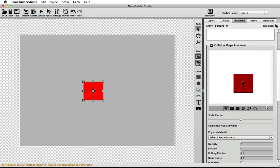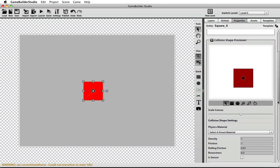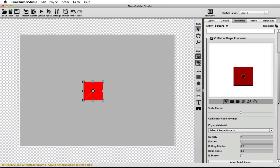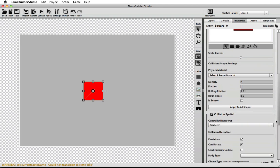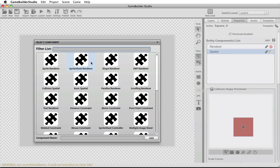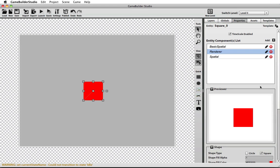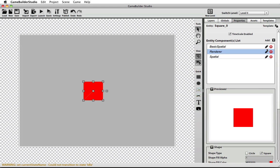If you don't want your object to be simulated in the physics world, all you would do is add a basic spatial. You can find that here, add that to the entity, and what you'll notice is the spatials are unlocked because it's mandatory for you to have at least one spatial on every entity.